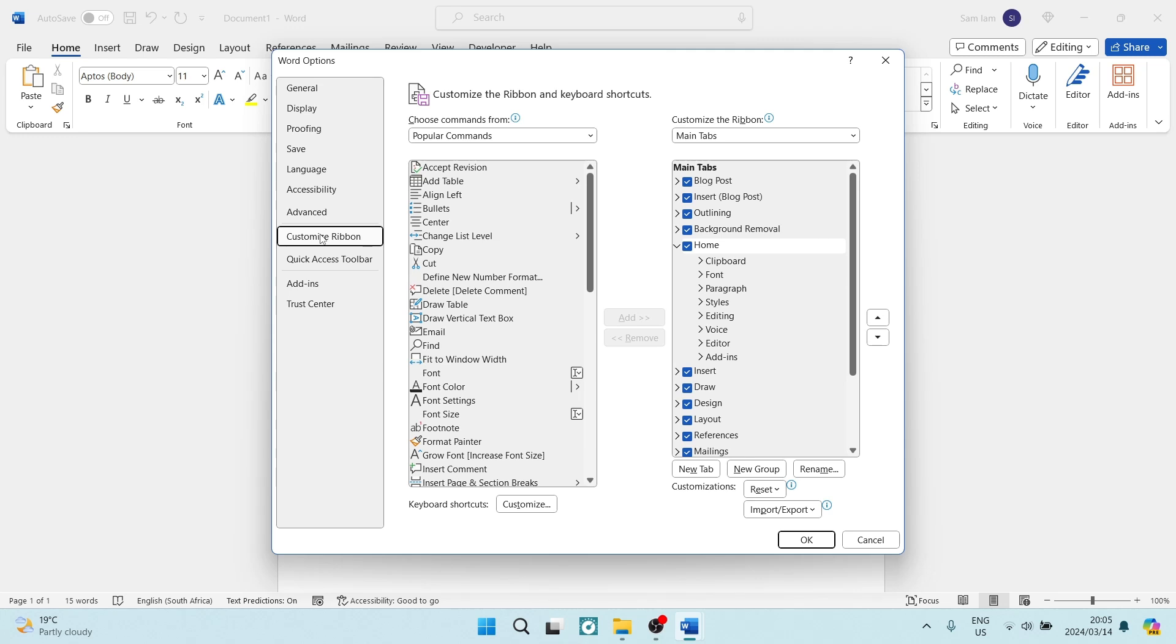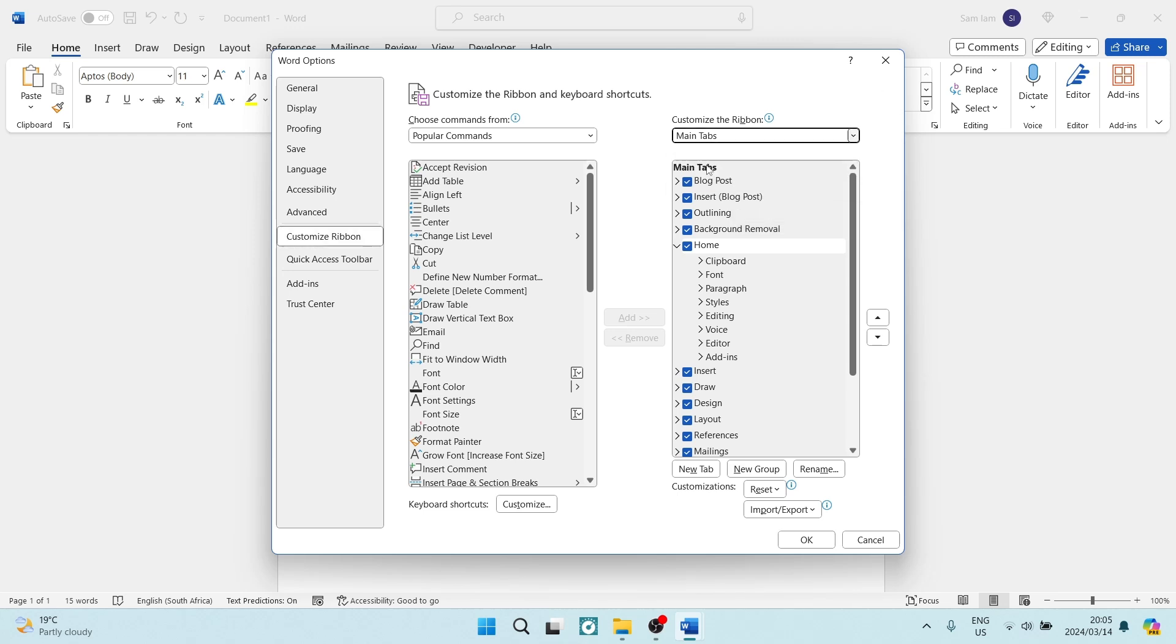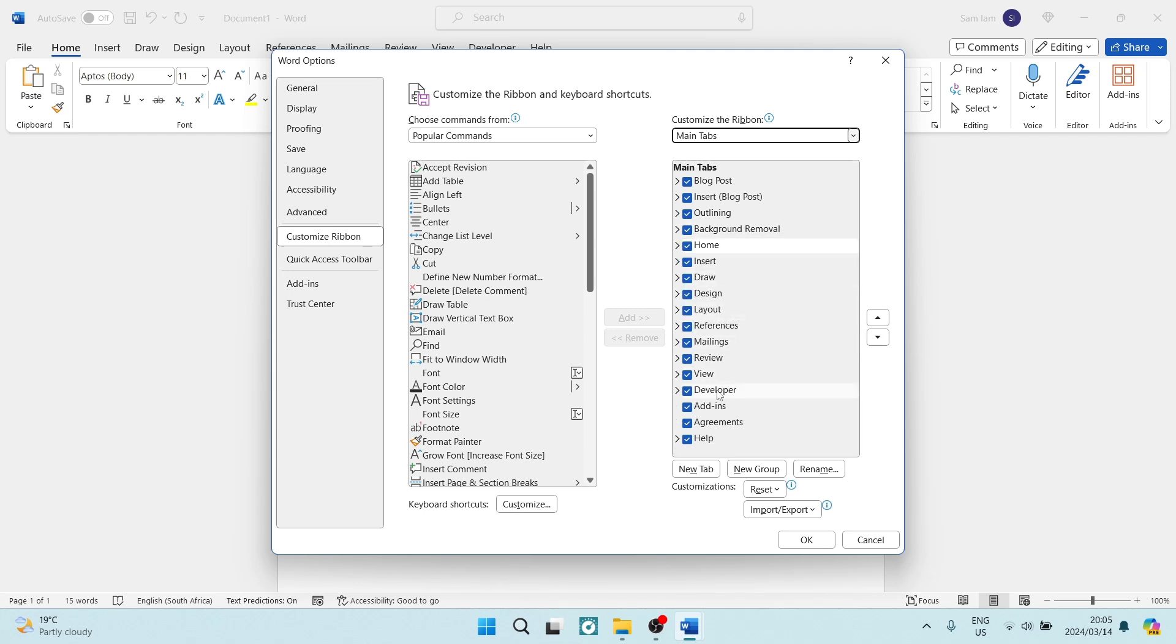Now, underneath Customize Ribbon, on the right-hand side, you will be able to customize the ribbon, and we want to select the main tabs. Now, once you are here, you will go and have a look for Developer.